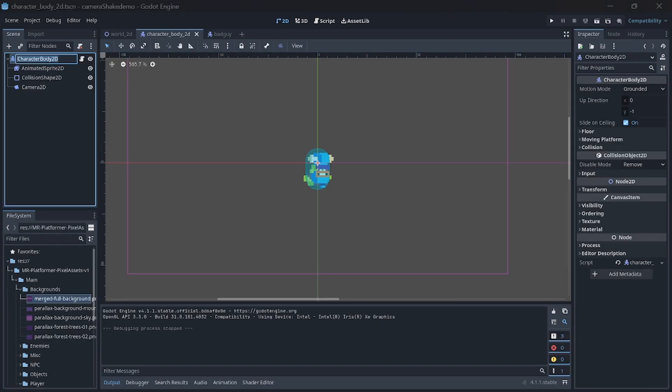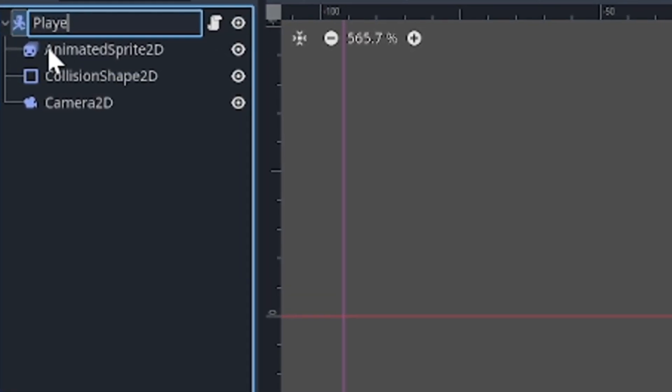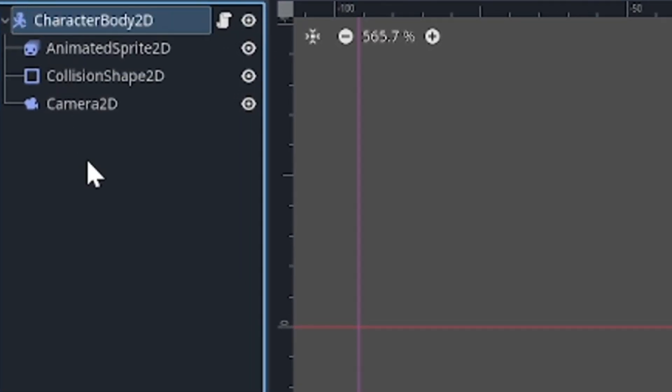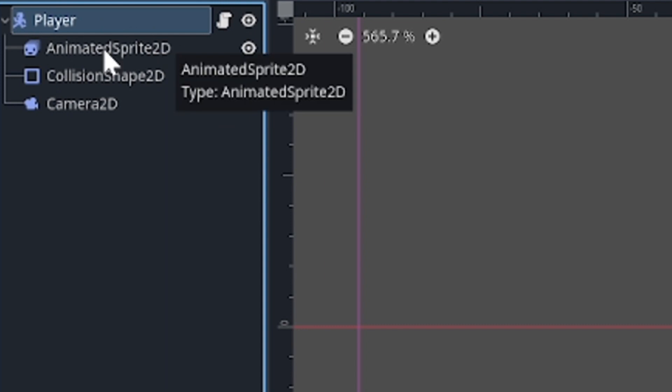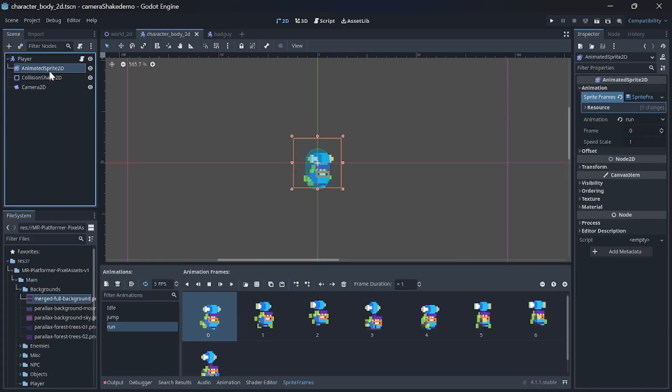I have a player character set up as a CharacterBody2D node with the default movement script attached with some minor tweaks just to play sprite animation. Also, there is our camera and collision shape.